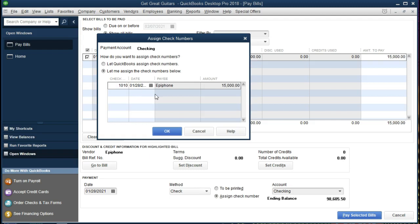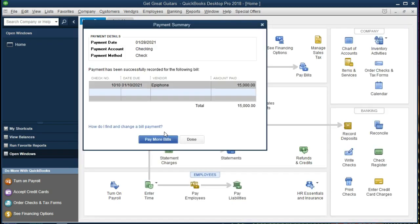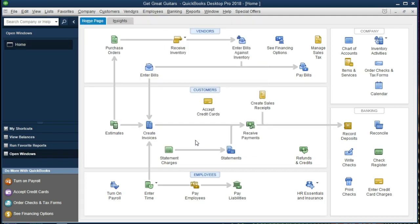The check date is correct and the payee is correct. When we record this, it should write a check that appears in our check register, decrease the checking account balance, and decrease the amount owed to vendor Epiphone — decreasing accounts payable. Let's do that and see if that's what happens. We'll say OK to record it. It records and shows us a payment summary. We'll say Done.